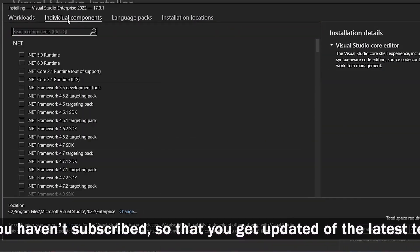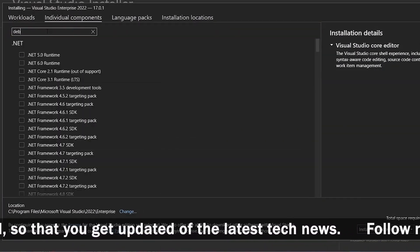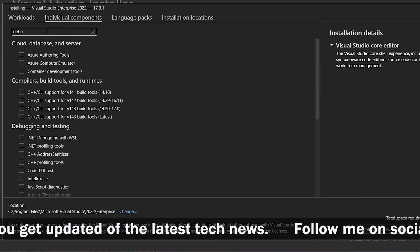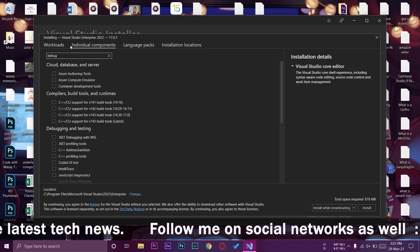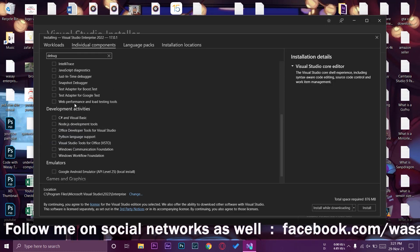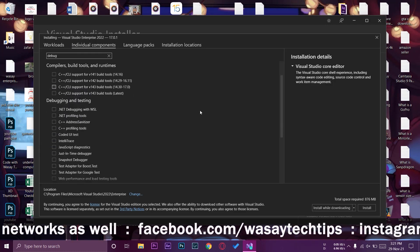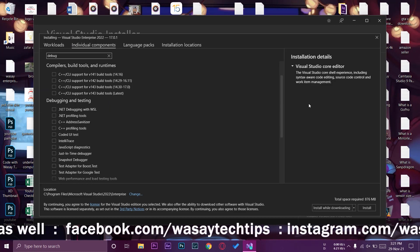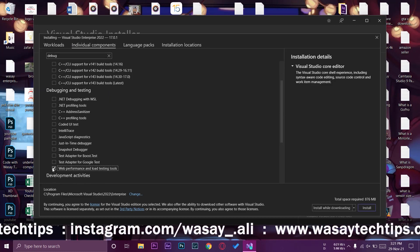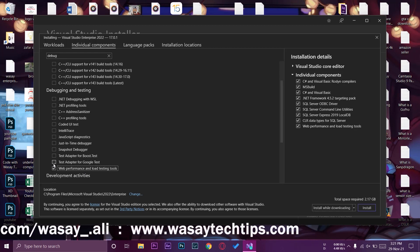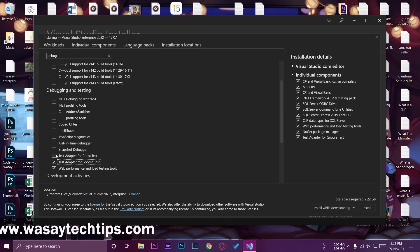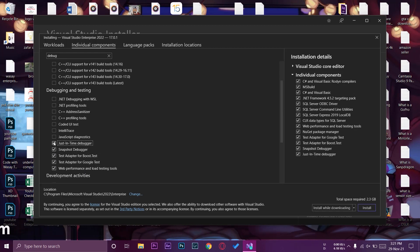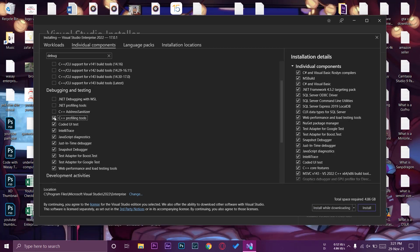Here we're going to press on individual components and here we're going to type debug. On the debugging and testing section you can see debugging and testing. We need to download or install all of these libraries which are going to be used for load testing on Microsoft Visual Studio. I'm just going to select all of them and on the lower right side you can see the total space required is 7.16 GB.